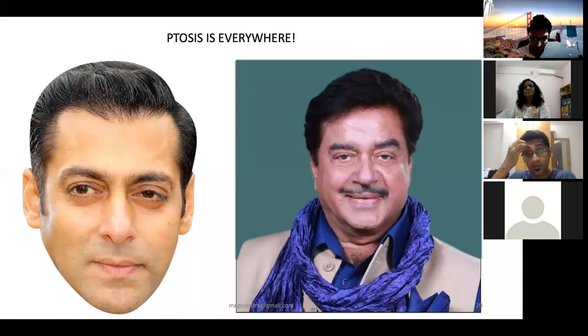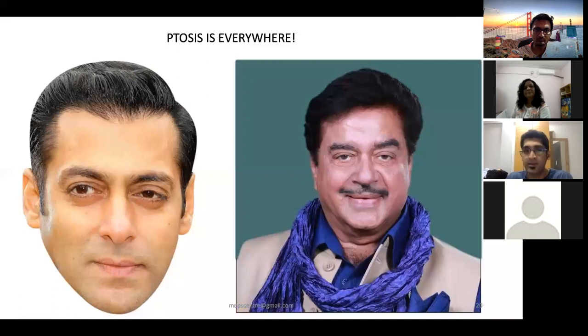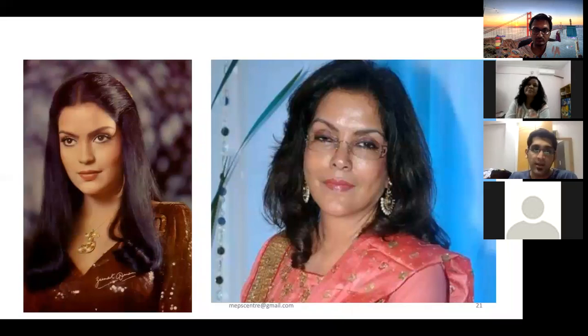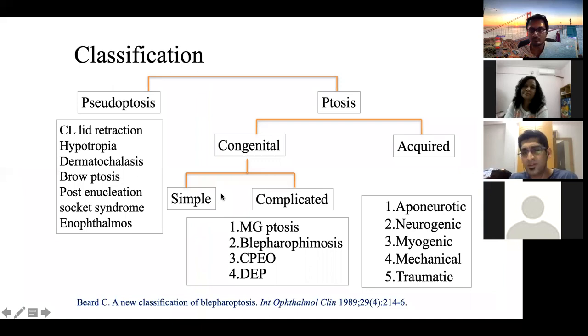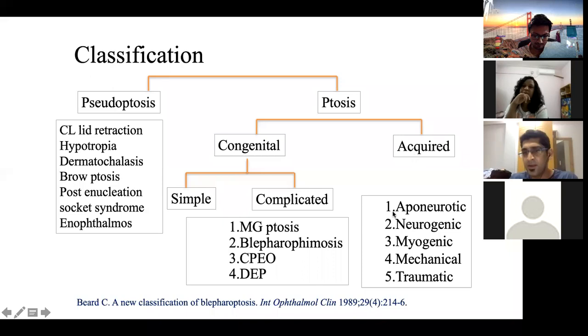Ptosis is common — mild, moderate, and severe variants can be found on the streets, especially the senile variant in the Indian population. Classification is straightforward: congenital (simple or complicated) and acquired. Acquired ptosis is subdivided into aponeurotic/senile, neurogenic, myogenic, mechanical, and traumatic.